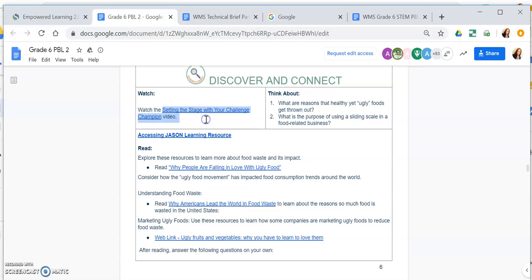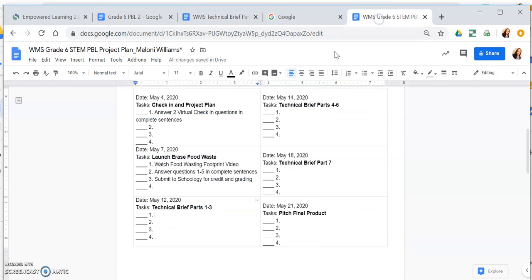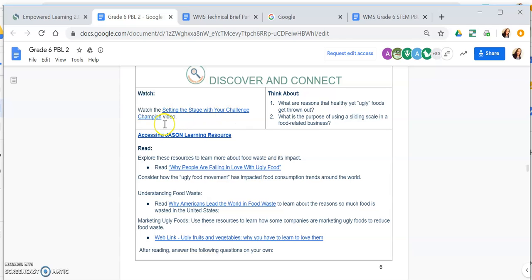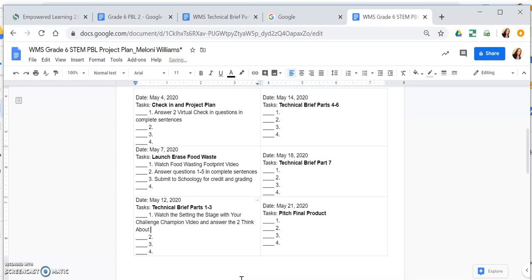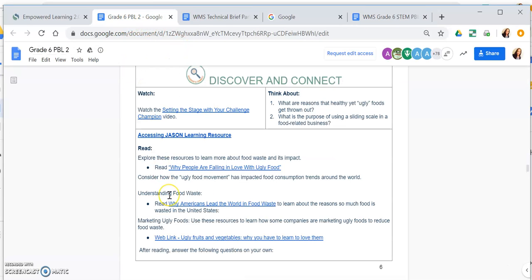Notice there is a video on page six. So this is going to be the first thing that I do — watch this video and answer the two think-about questions. The video is titled 'Setting the Stage with Your Challenge Champion.' So step one: watch the 'Setting the Stage with Your Challenge Champion' video and answer the two think-about questions.